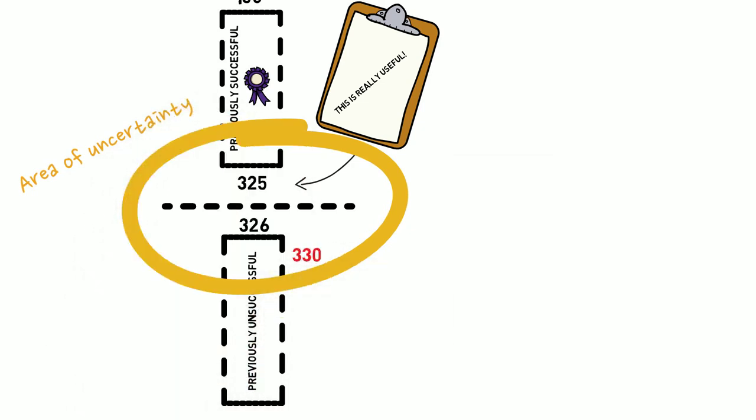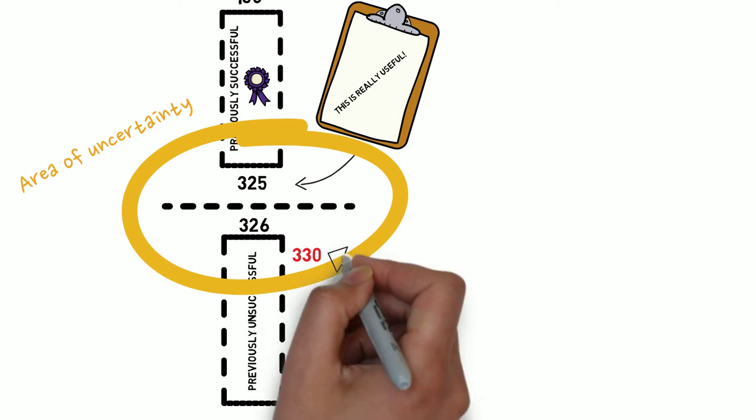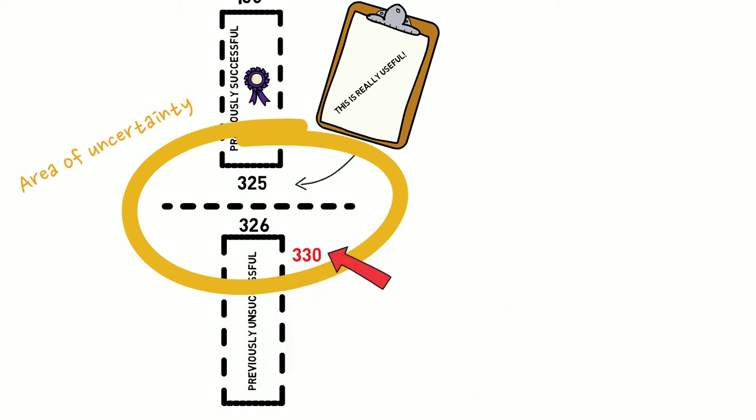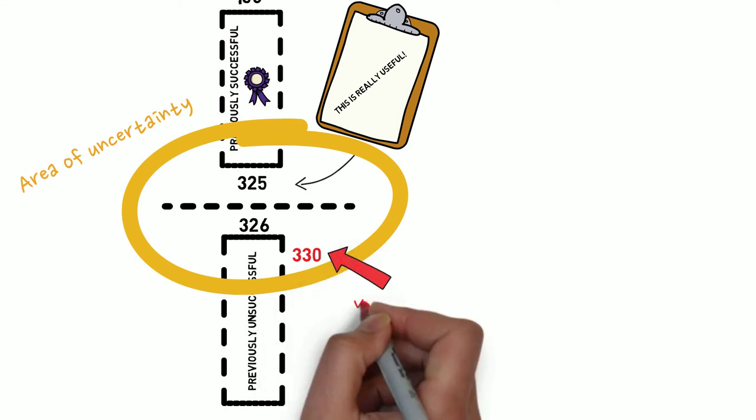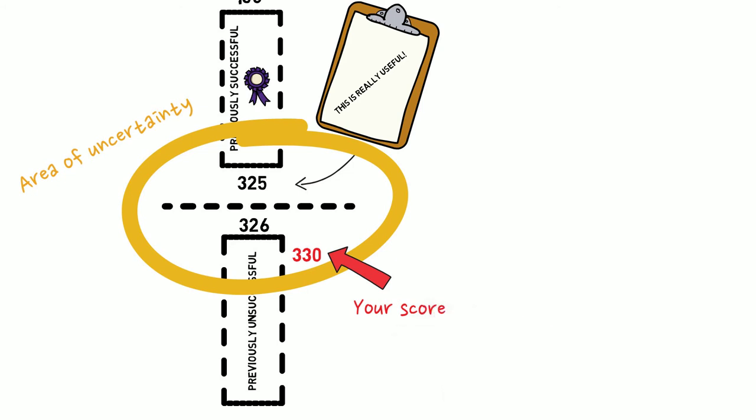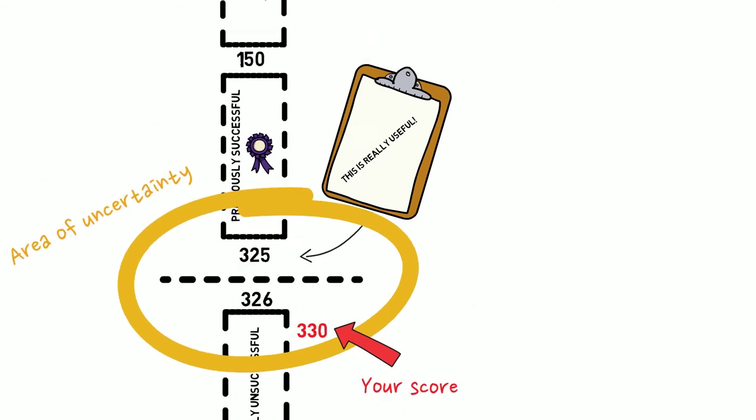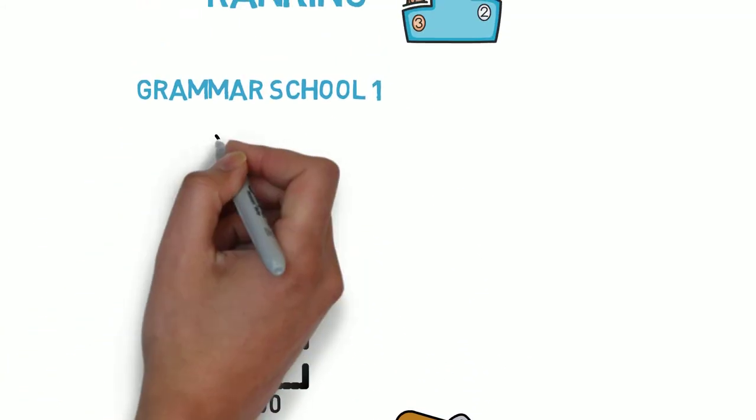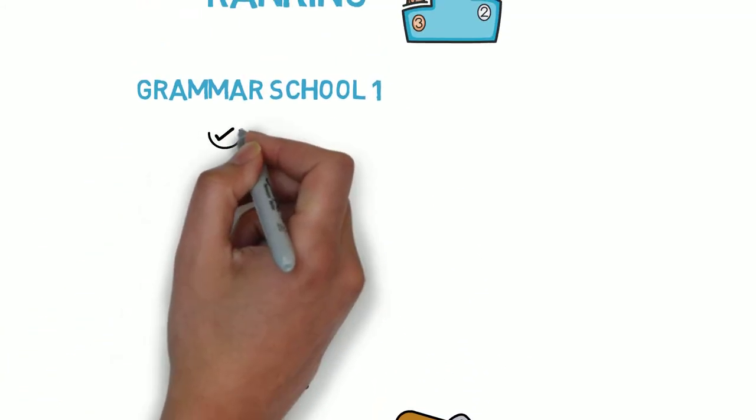If the school has increased its entry number, the rank may be lower, but if there are more children applying, the rank may be higher. You'll need to compare your child's rank with the cutoff rank for each school to identify the likelihood of a place.